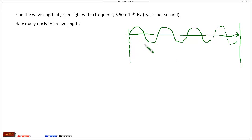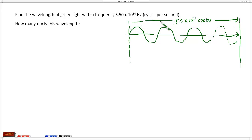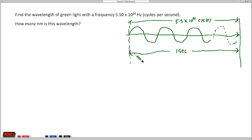This distance represents 550 trillion cycles, but we don't have enough space to show all of them here. What this represents goes on and on. This occurs over a period of one second, because this is 5.5 times 10 to the 14th cycles per second.